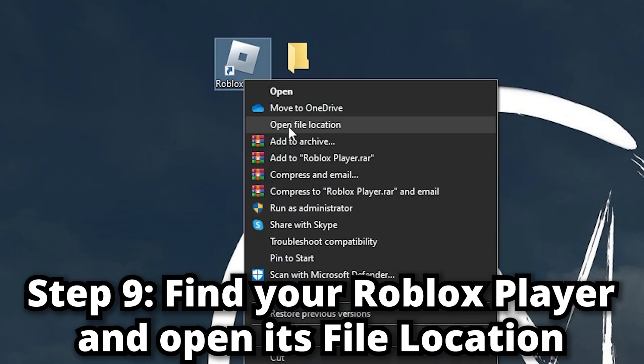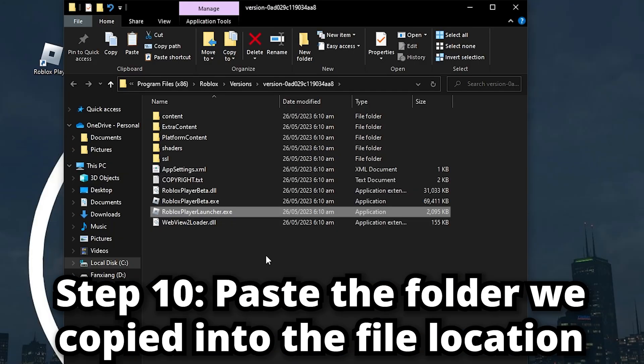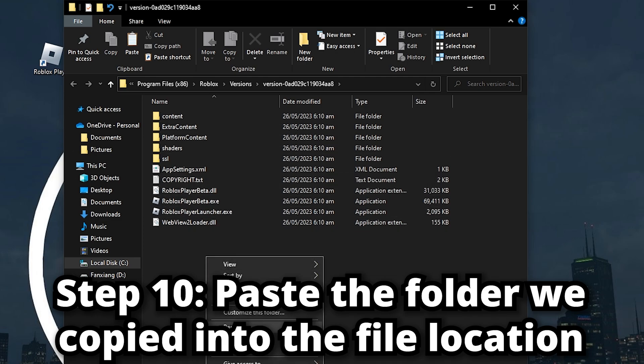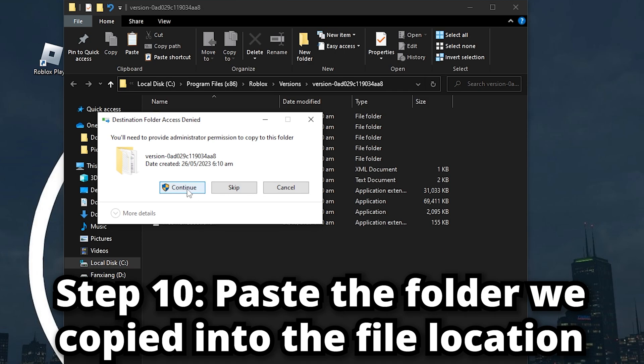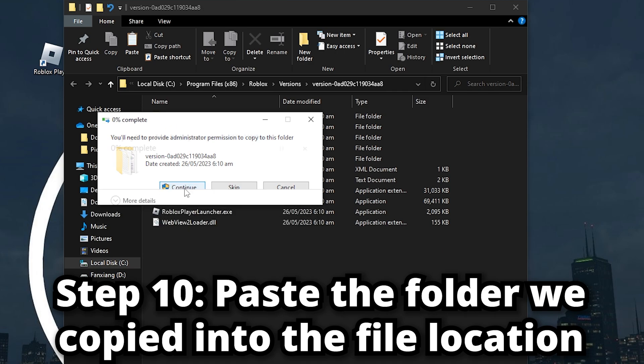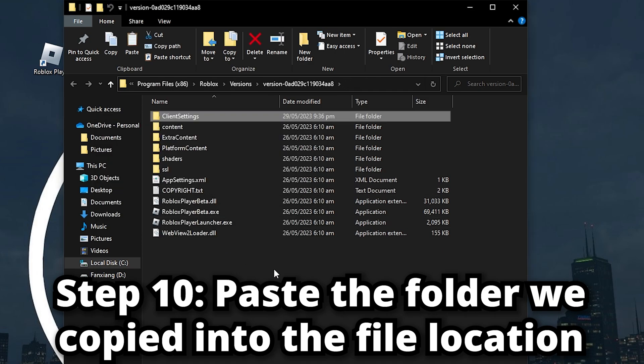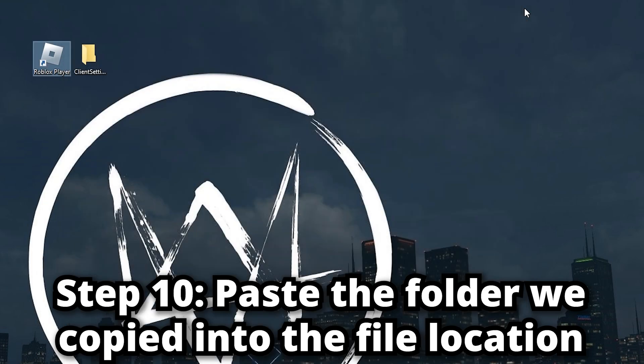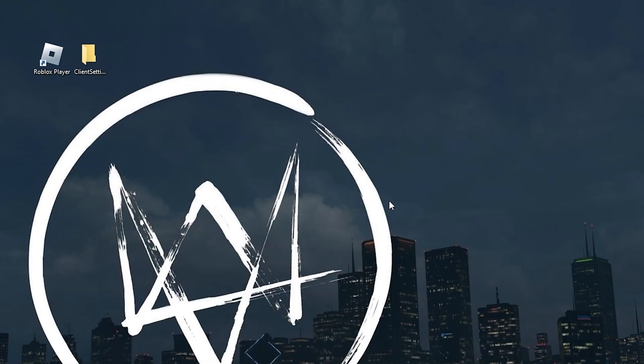Paste that folder we just copied and click Continue. Once this is done, just leave that and exit. There we go, all your frames should now be unlocked. Now let's go test it out.